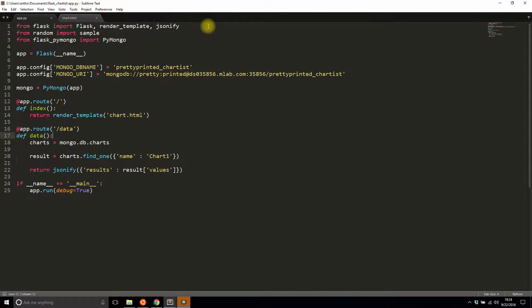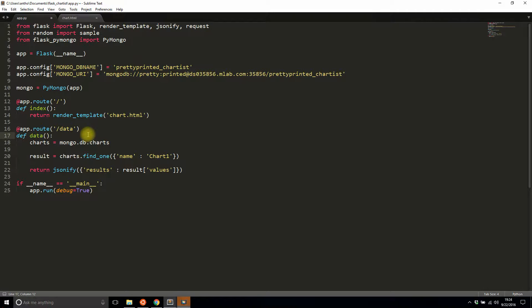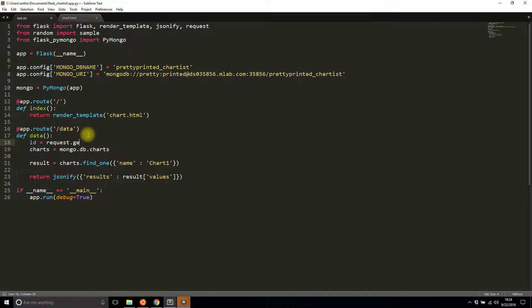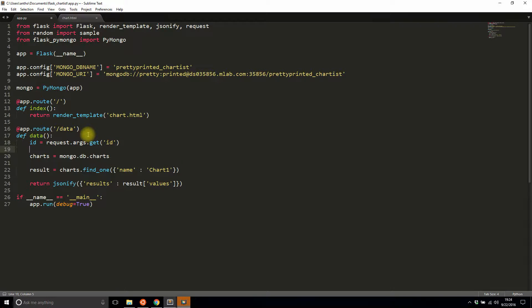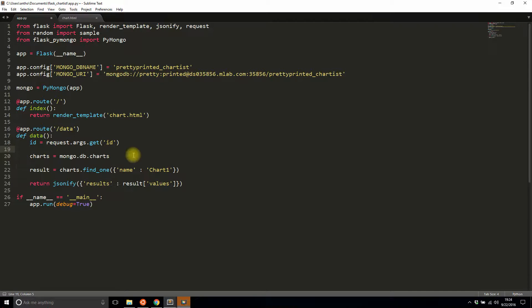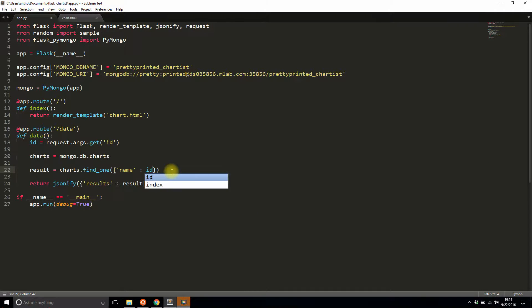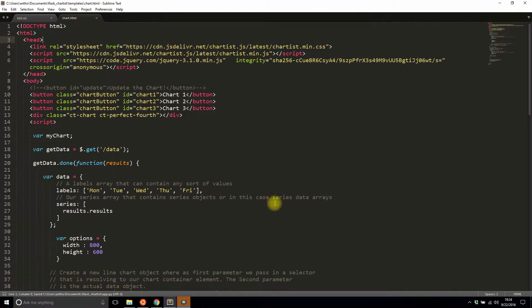I'll import the request object here. In the data route, I'll assign ID to be equal to the ID that's passed in. It's not necessarily going to be JSON—it's just going to be a query string parameter, but it doesn't matter either way as long as I can get the ID. I'll have the ID here, and instead of hard-coding chart_one, I'll pass in the ID.